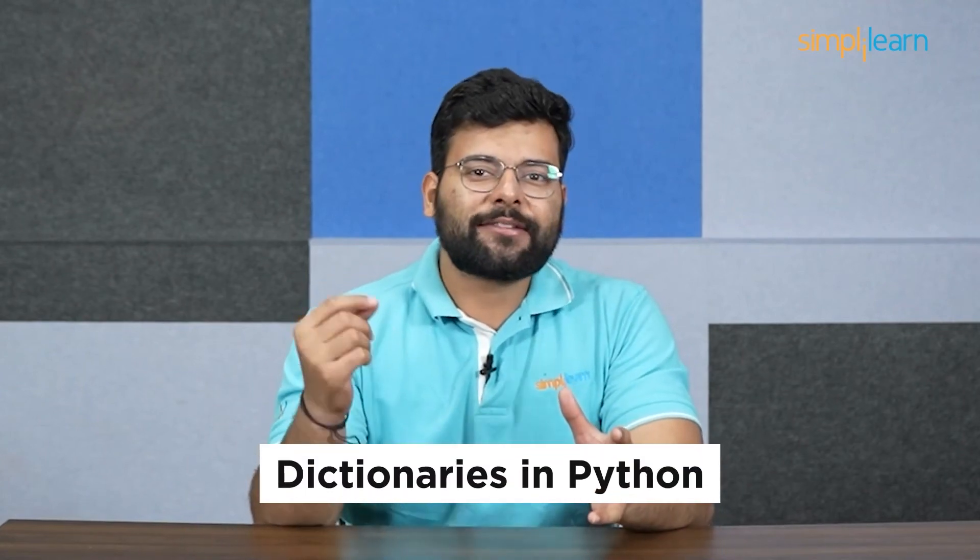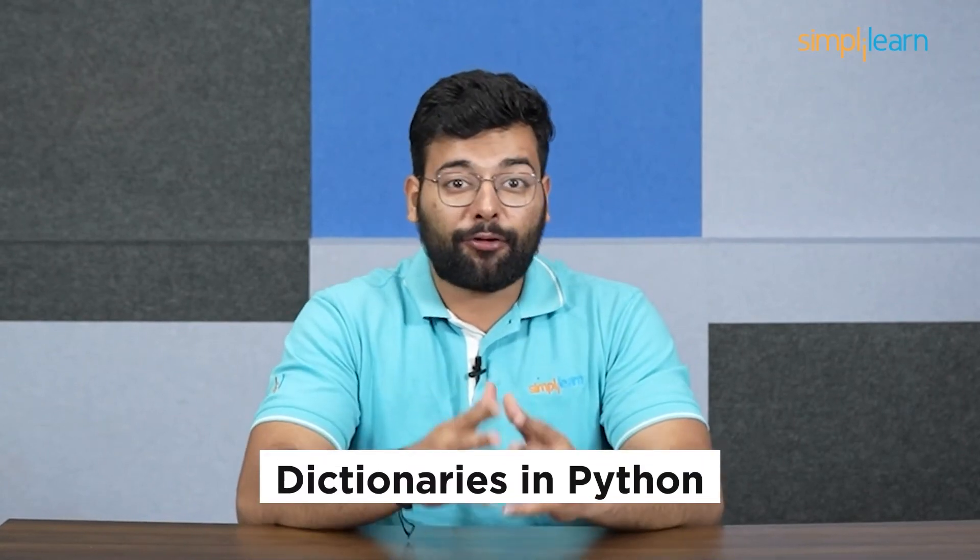Welcome to this exciting tutorial on Dictionaries in Python. If you are new to Python programming, this video is for you.